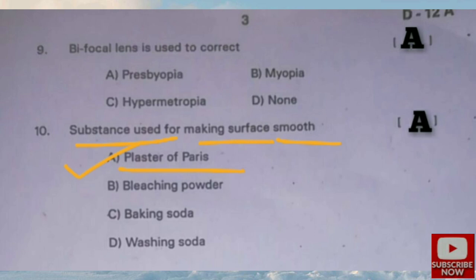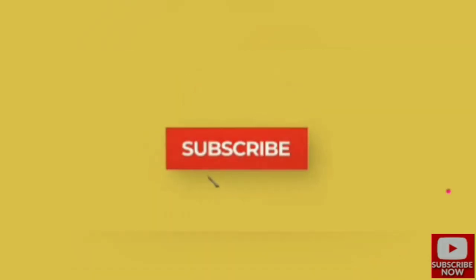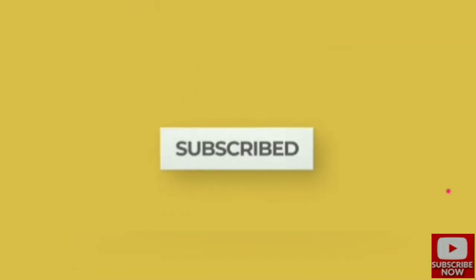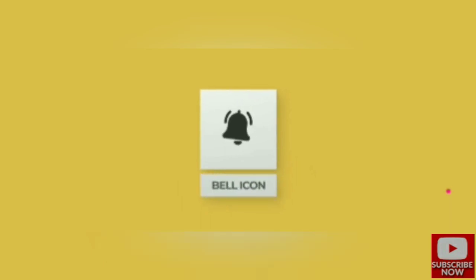This completes our physics question paper. If you found this video helpful, please give a thumbs up, share with others, subscribe to the channel, and click the bell icon.